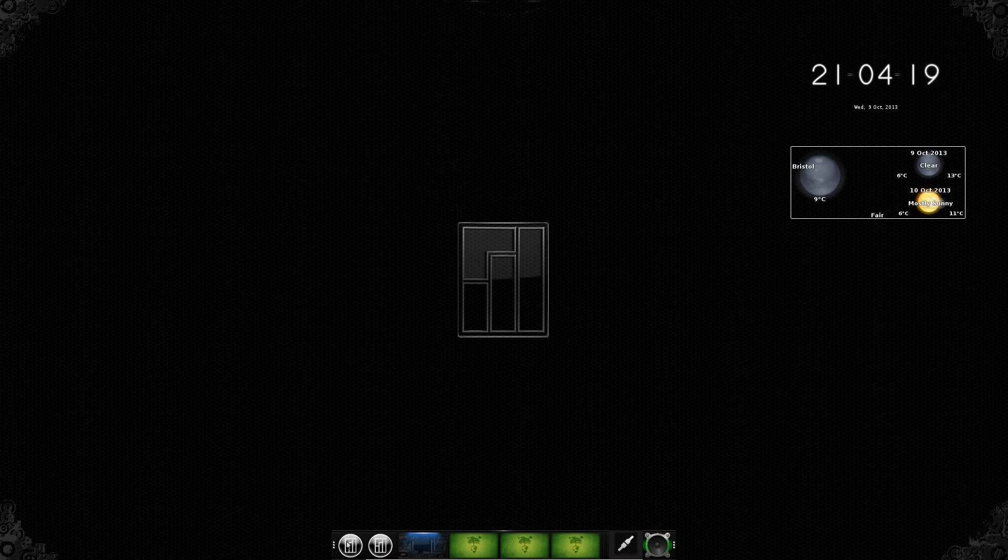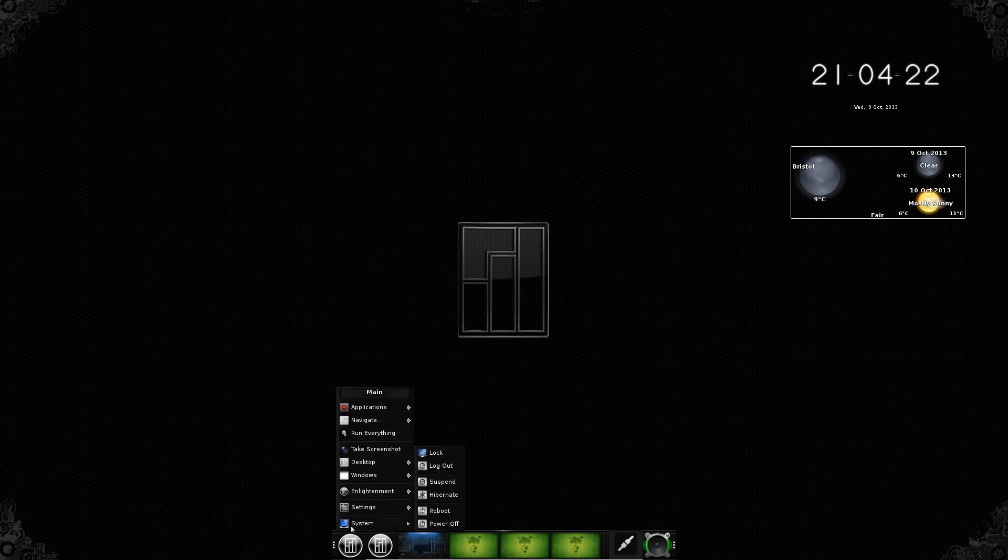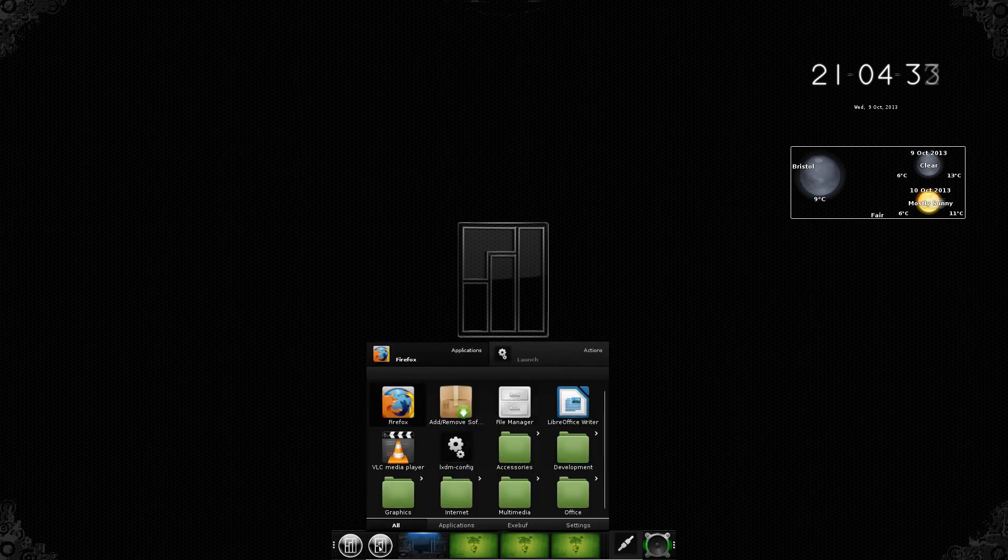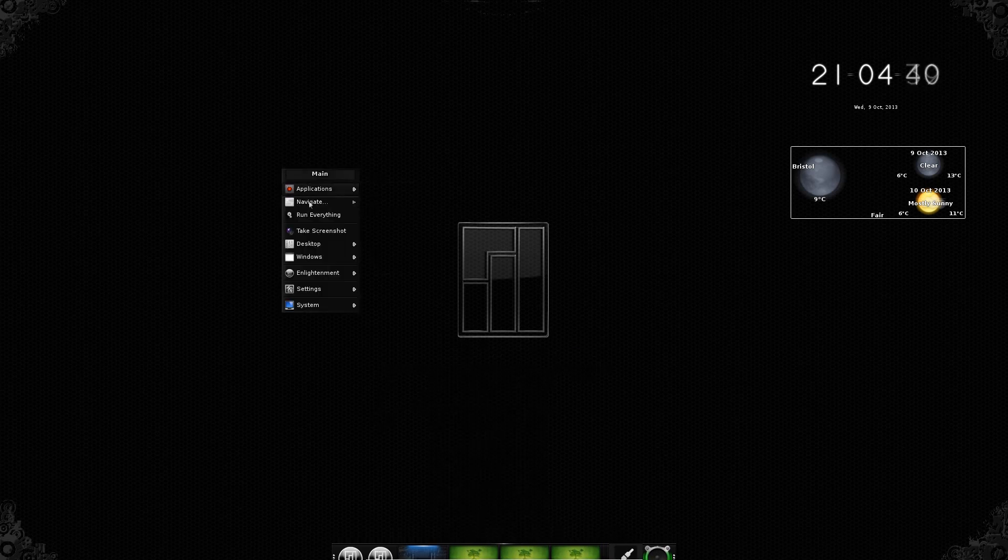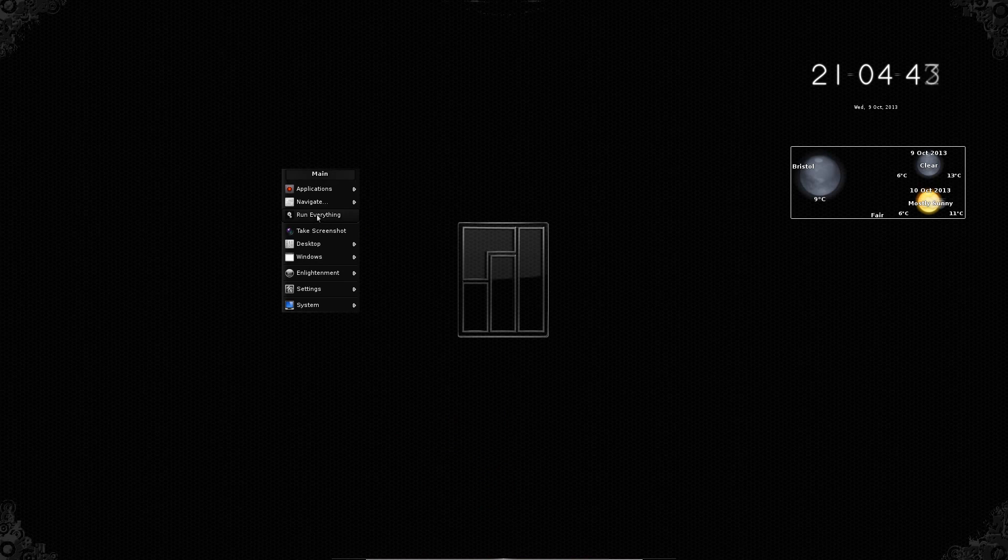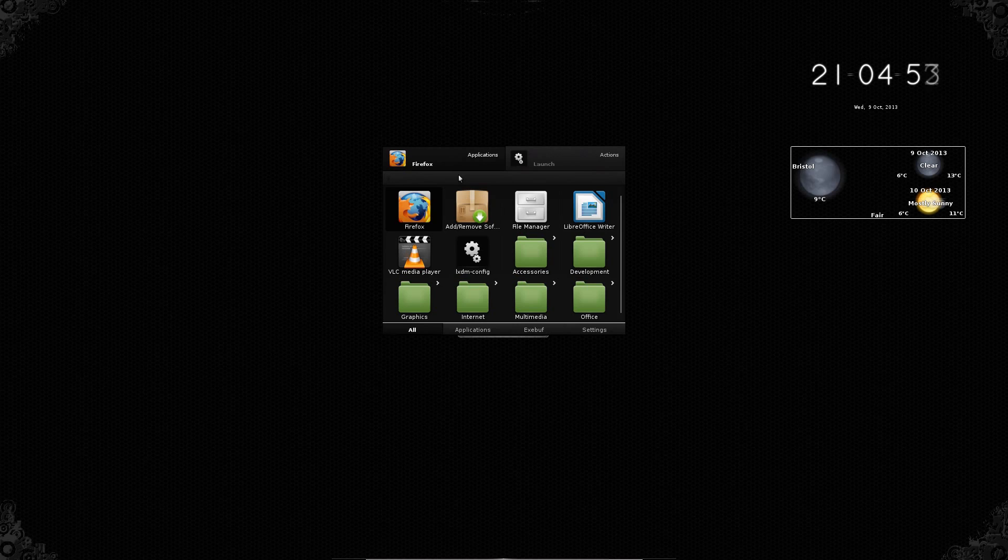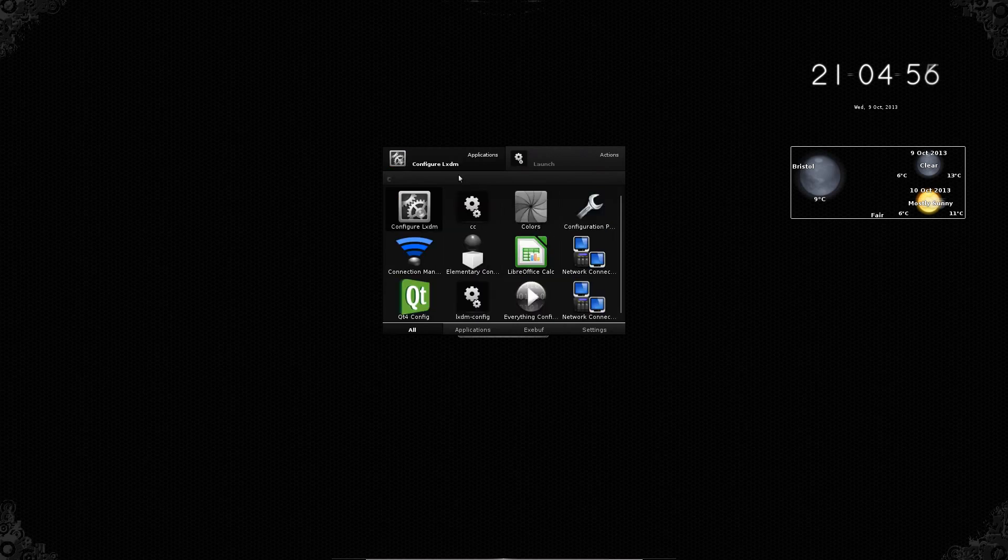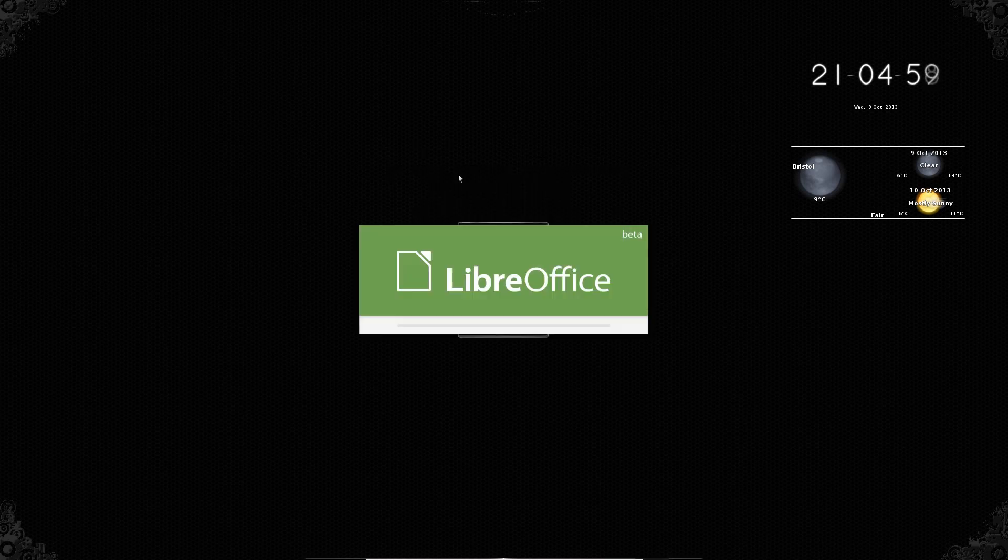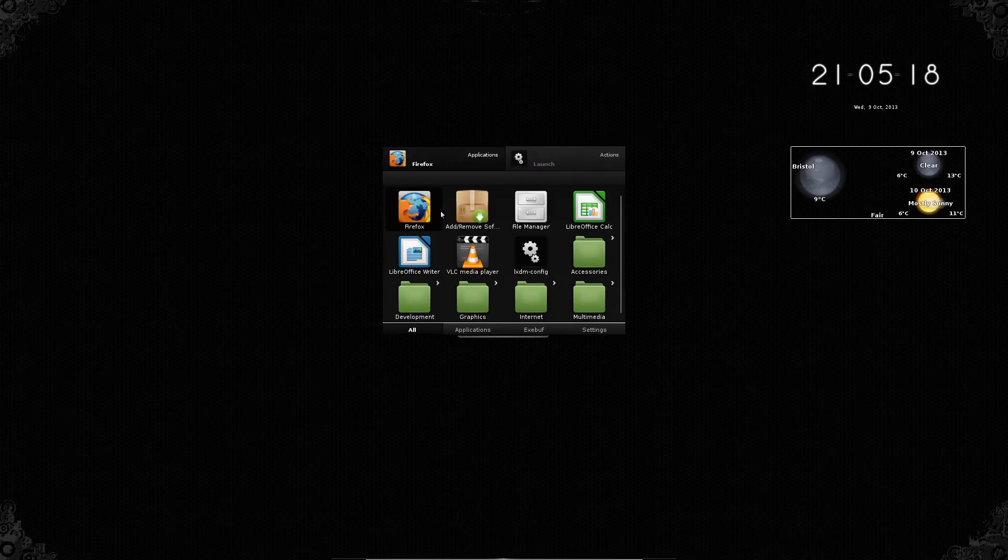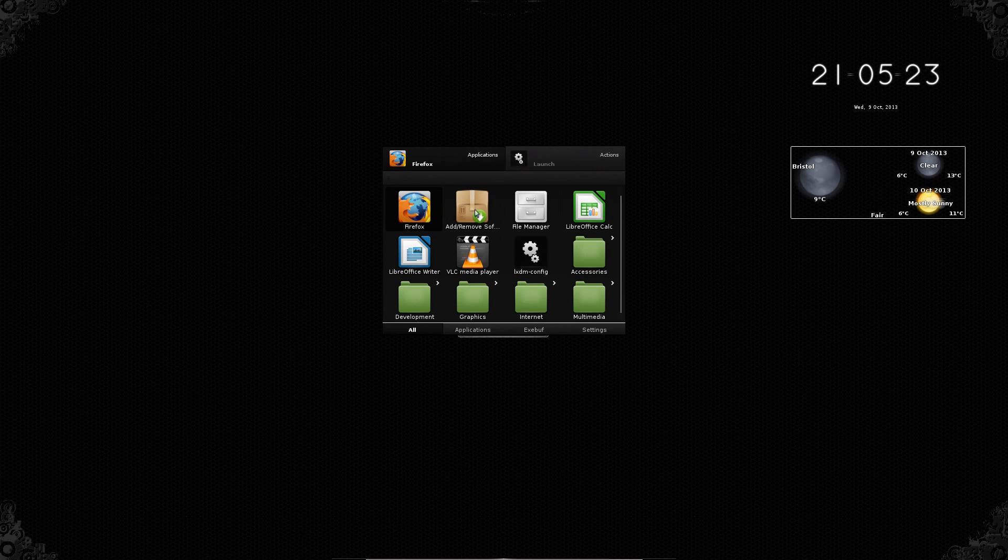Now there's two different menus you can have for the application launcher in E17. You can either have the traditional, what would you say, Windows type, where you've just got the list of applications there, or you can have this run everything launcher. Left clicking on desktop also brings up a menu here, so I'll just go to run everything. And it's kind of like how you would treat the Unity launcher, in that you can just type in a letter at the beginning of the application, so calc for instance. I could just do all that via the keyboard, although I haven't found a way of binding the run everything launcher to the Windows or Superkey, which is a bit annoying.